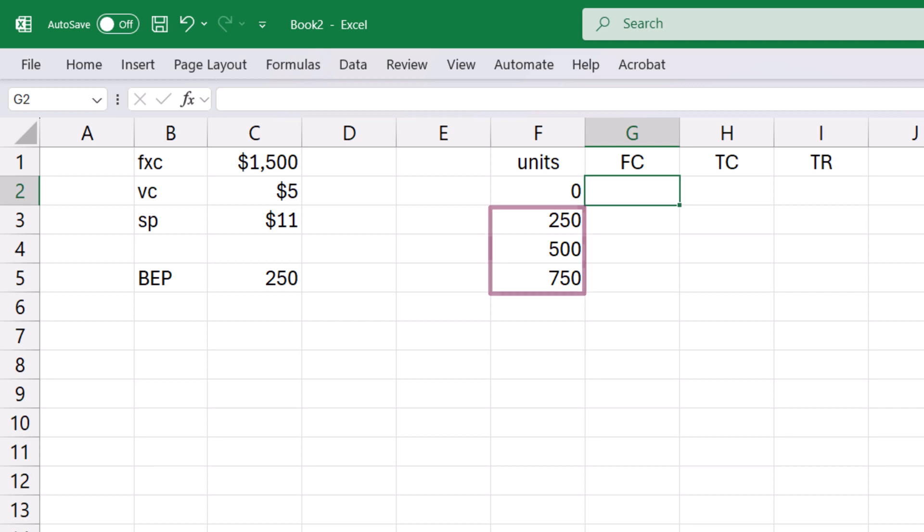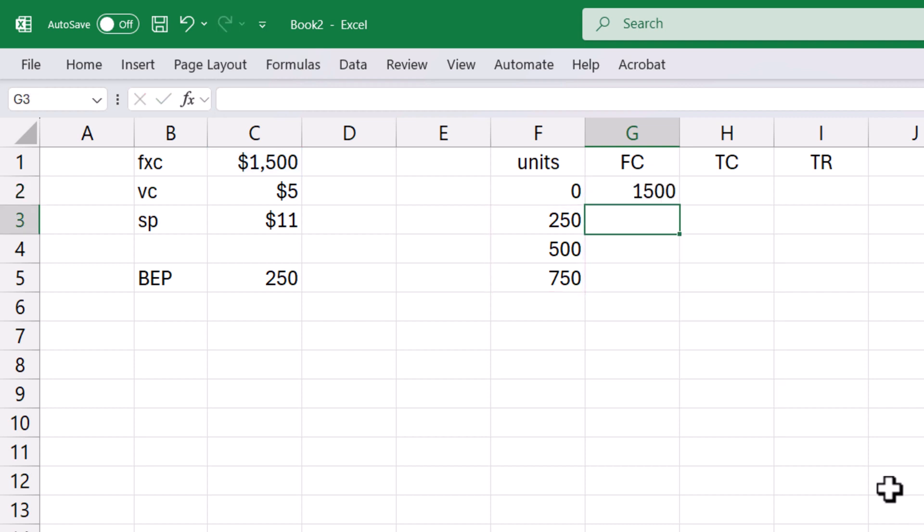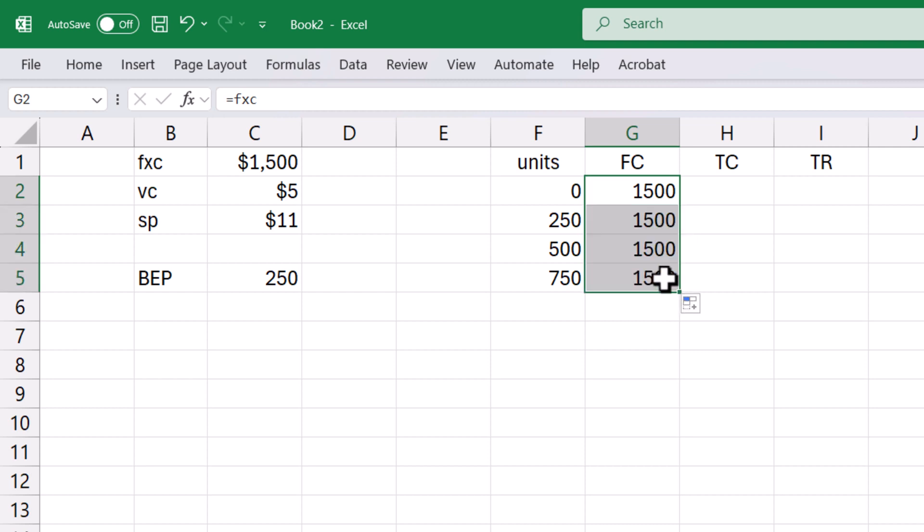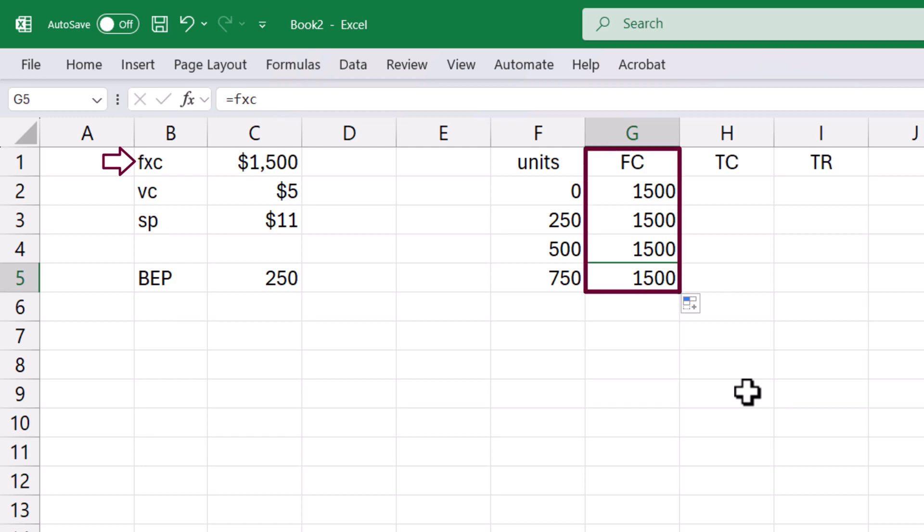Next for fixed cost, equals fxc. Grab the fill handle and drag down. I chose to use fxc for fixed cost here to prevent naming conflicts in Excel. Since Excel is case insensitive, using fxc will create problems when renaming this fxc column.